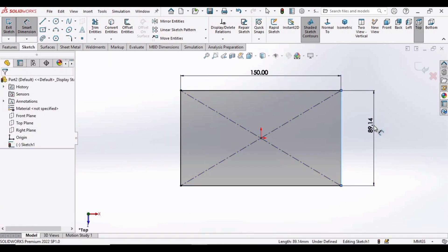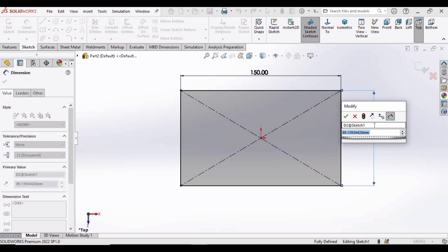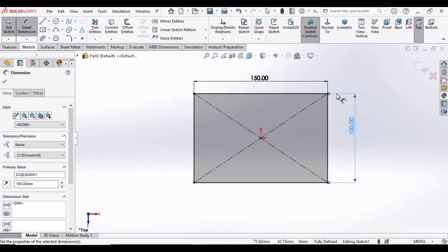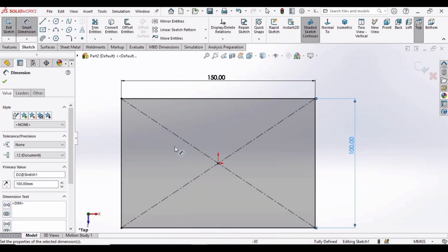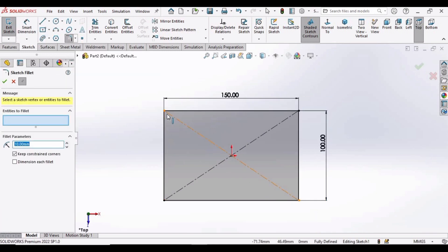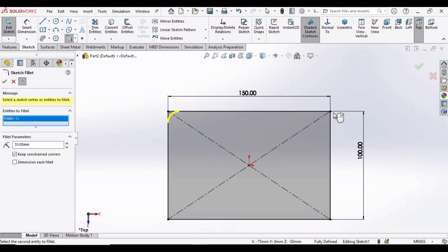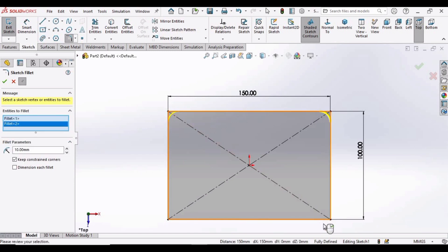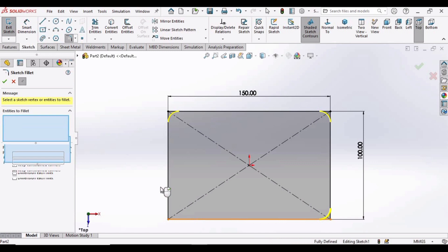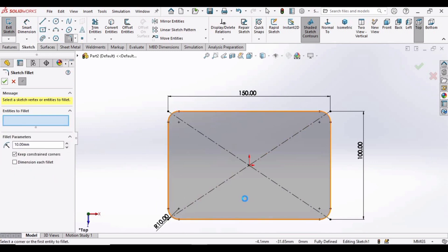And now select the fillet. Select this point, this point, this point, and you can select these lines in order to fillet them. Then check this box.